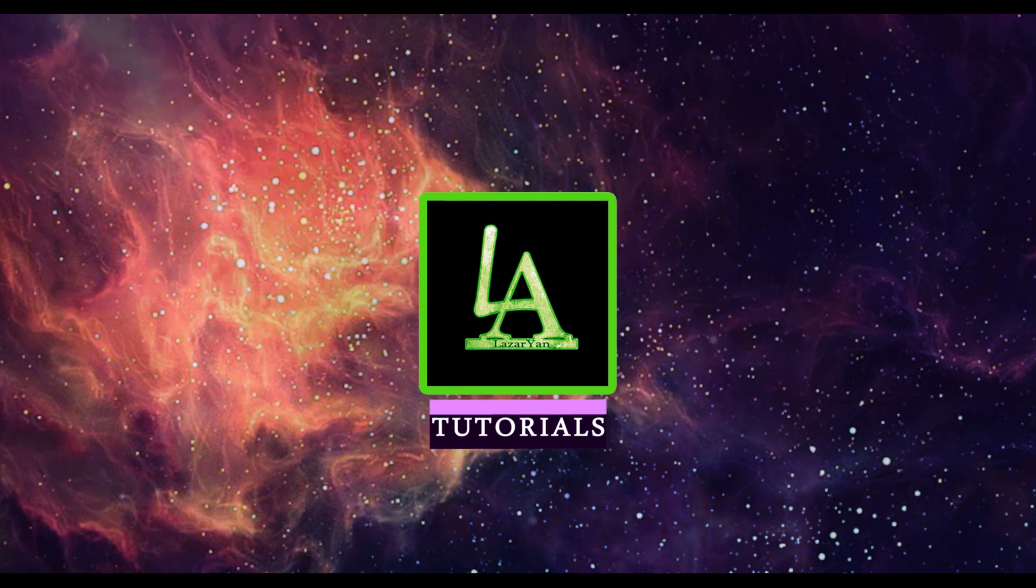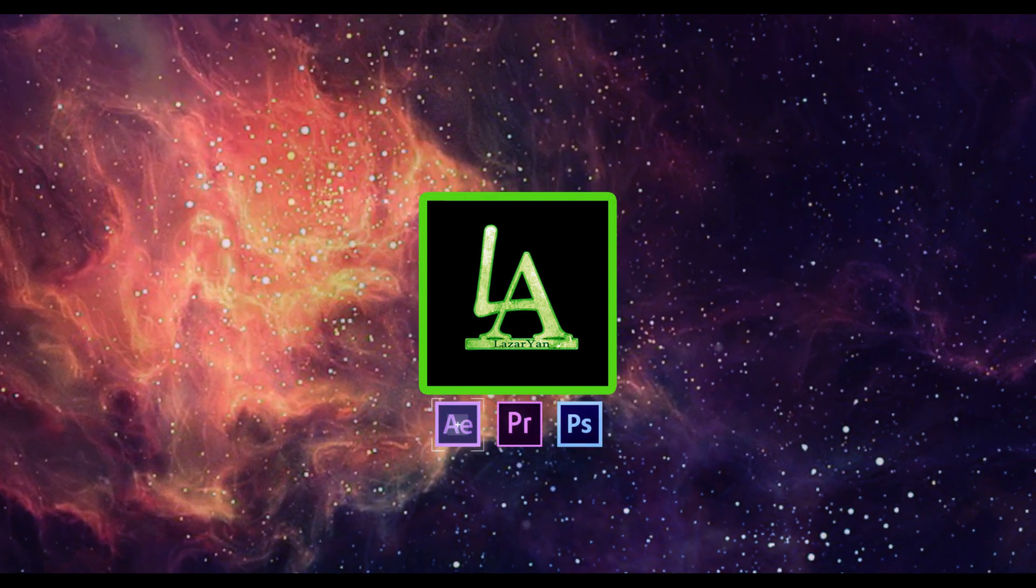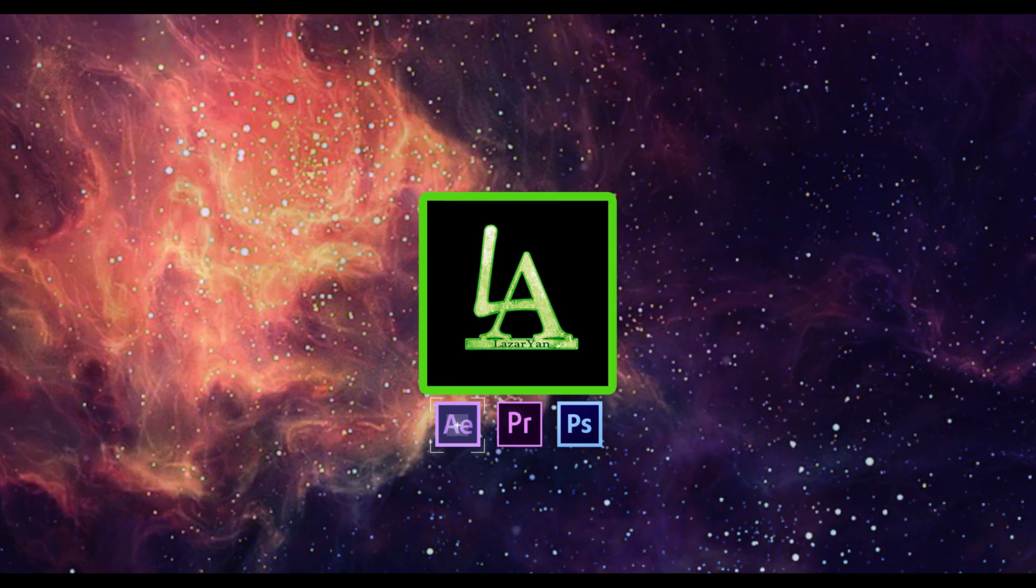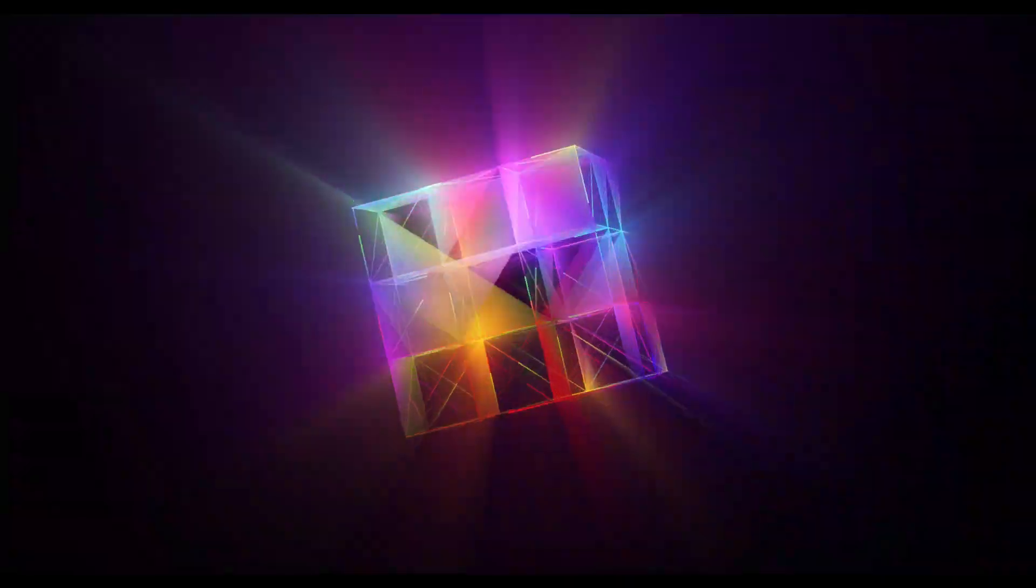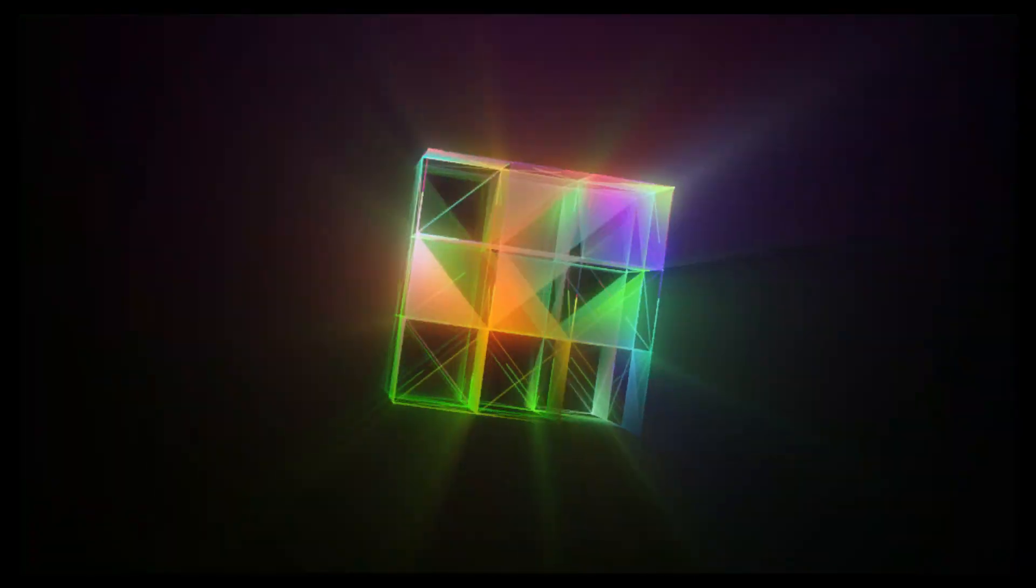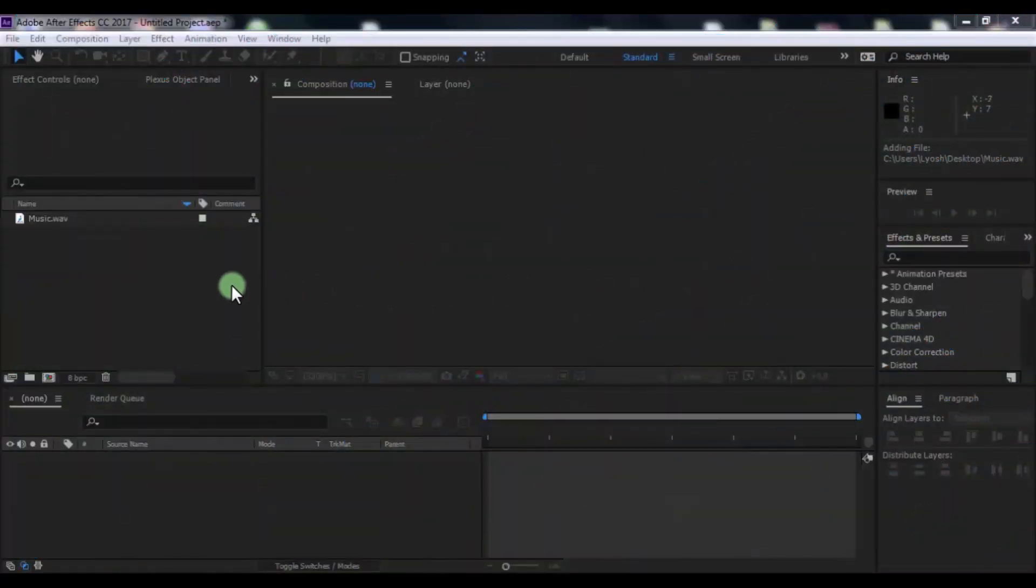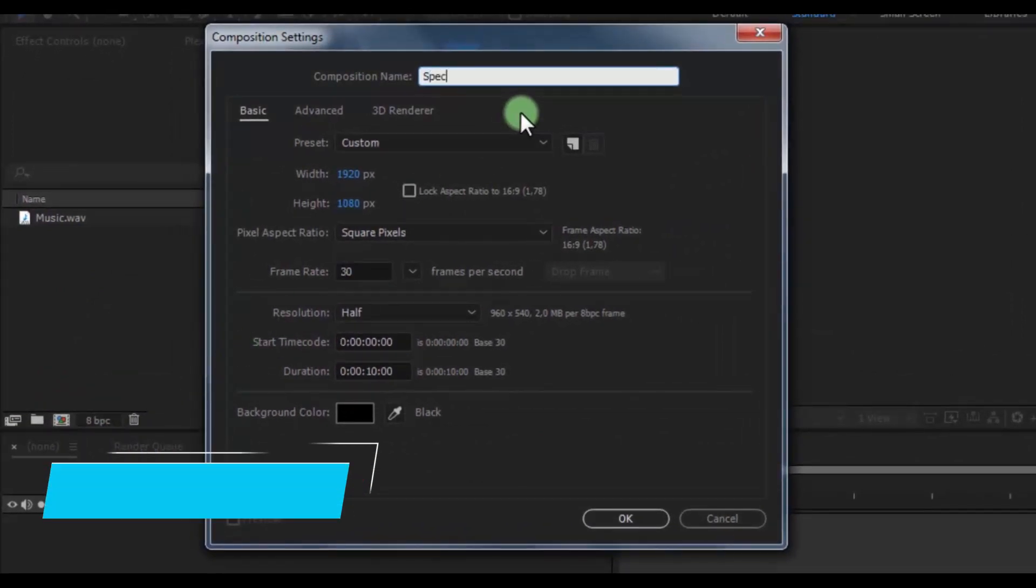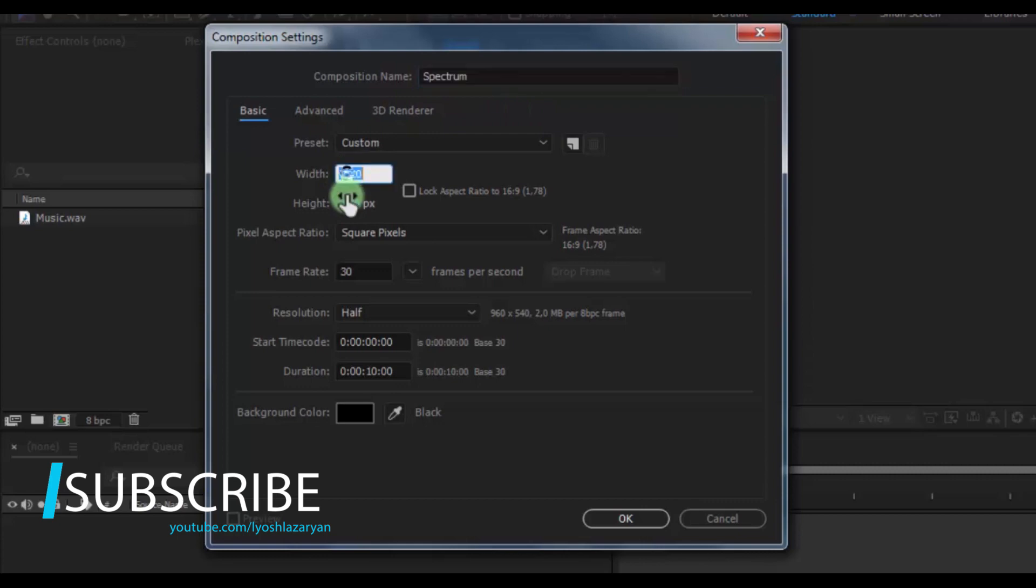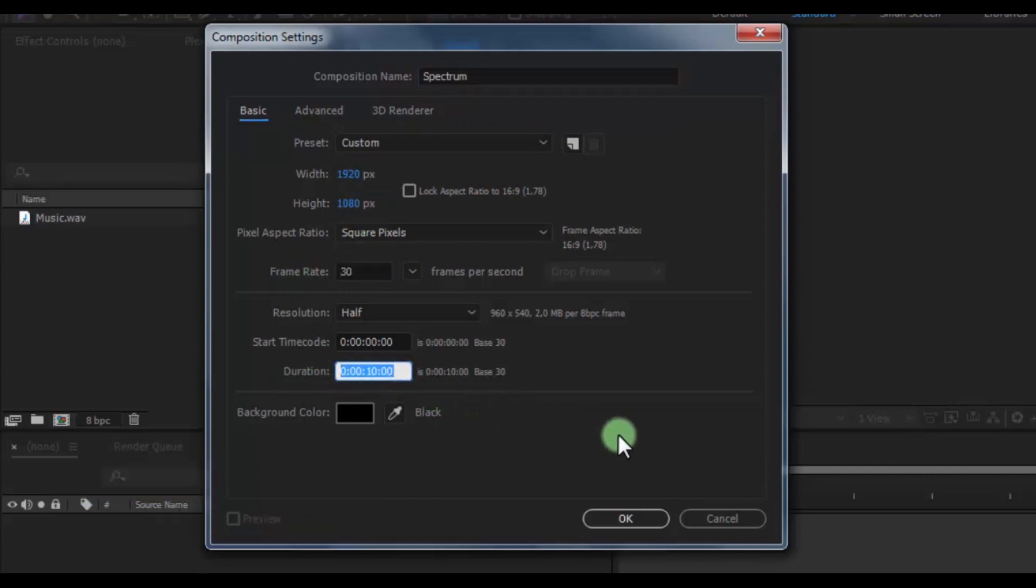Hi everyone, welcome back to my After Effects tutorial. In this tutorial I will show how to create this. Let's get started. Create new composition, name is Spectrum, size of screen Full HD, frame rate 30, duration 10 seconds, click OK.